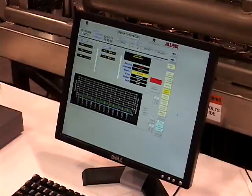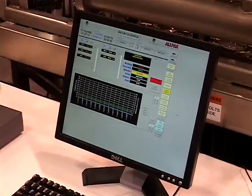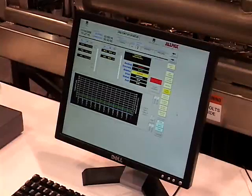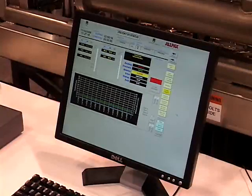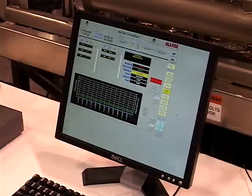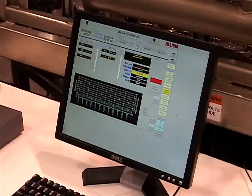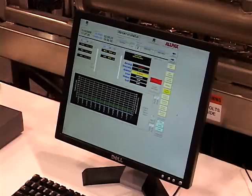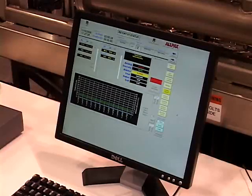The 2402 Flex R&D Retort comes complete with an Allen-Bradley PLC control system and the Allpax host monitor system, where we can select different types of processes and agitation modes, as well as control the type of process parameters required by regulatory.